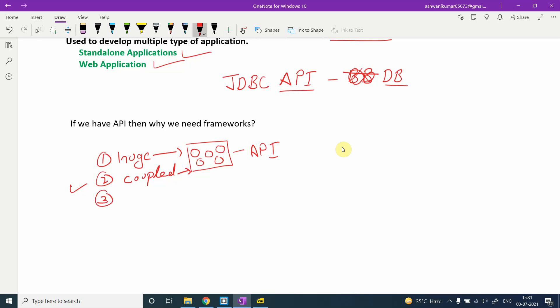Another important point: if you want to use the JDBC API, you need to put the entire JDBC library into your project. Even if you only use some methods or some modules of the API, you must pull the whole API into your project. You cannot partially use an API — that is a significant disadvantage.